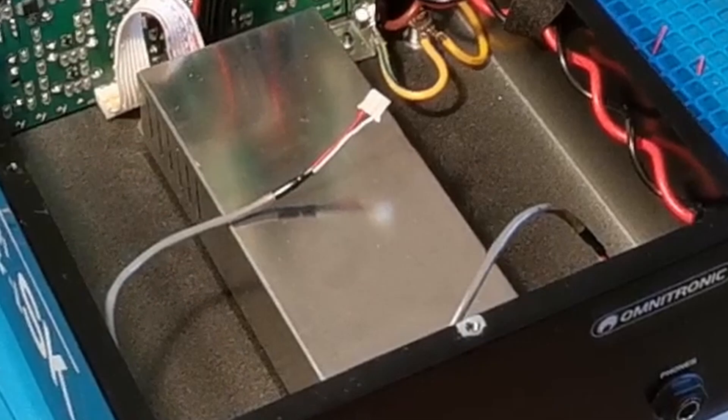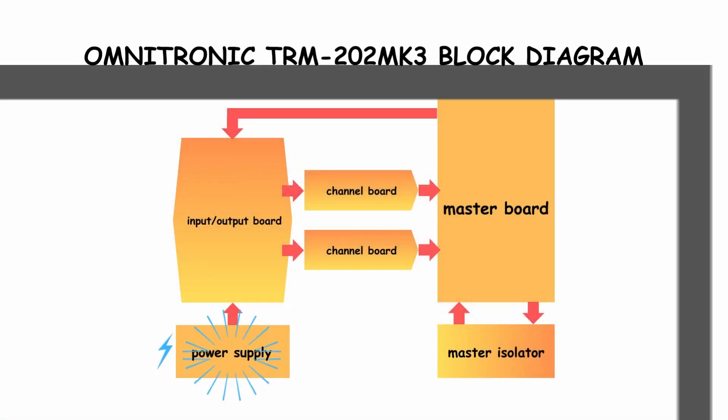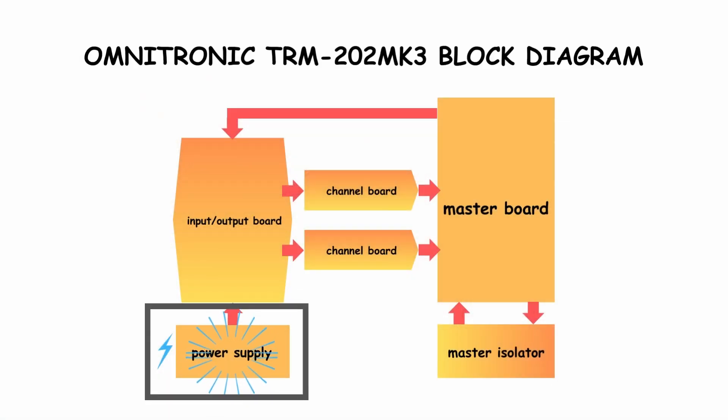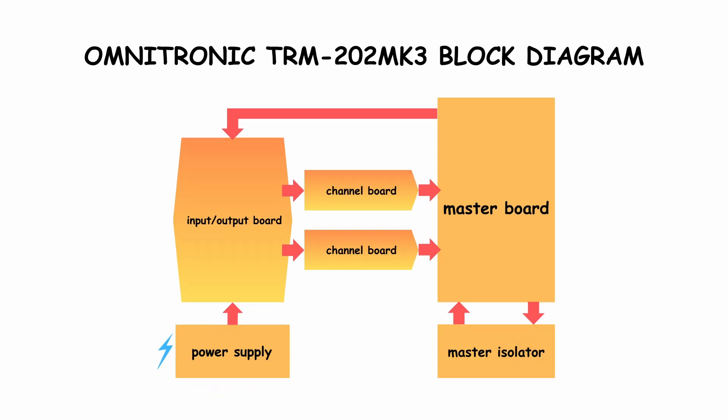The power supply is isolated from other boards with a grounded metal sheet. It helps to reduce noise emission. As you can see, the block diagram is very simple. Let's take a look at every board.